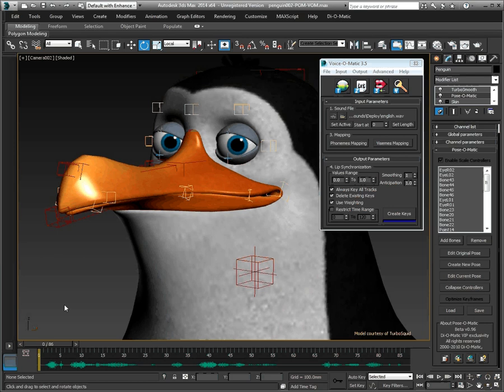For more information on Pose-O-Matic and Voice-O-Matic, or other Di-O-Matic products, please visit our website at www.dialmatic.com.